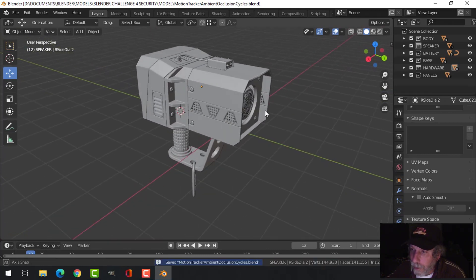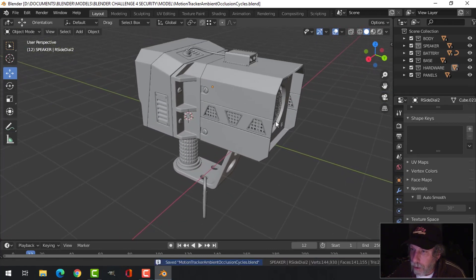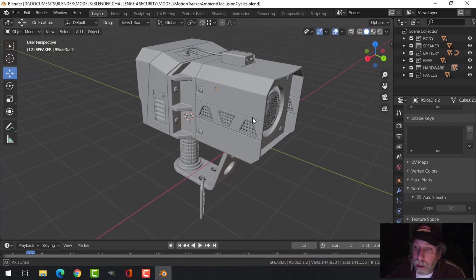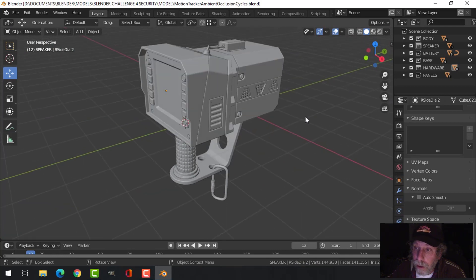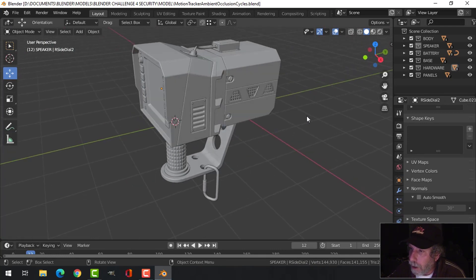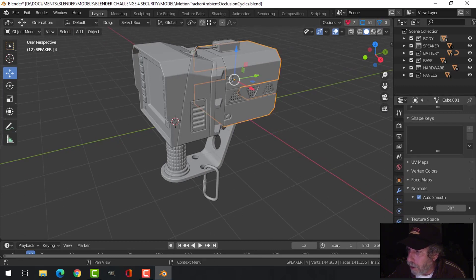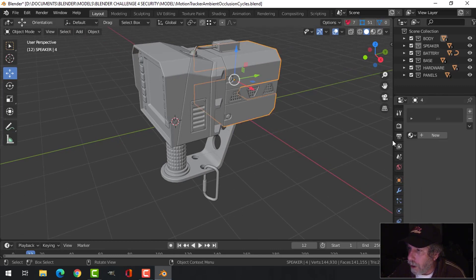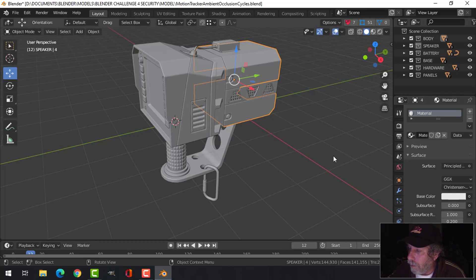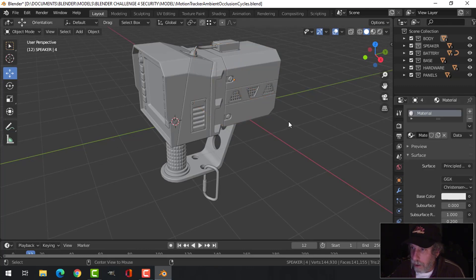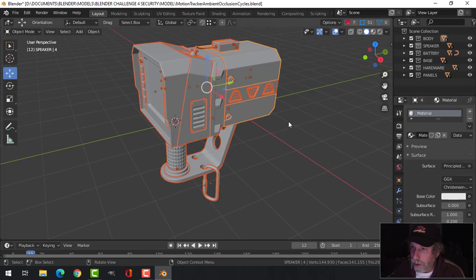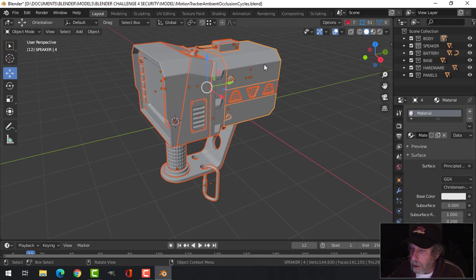Okay, so that will just help me in terms of my organization and finding things and putting materials. All we want to do in this video is an ambient occlusion render. So what I'm going to do is, there are no materials on this right now, so I'm just going to create a new material like that and I'm going to select everything by pressing A.